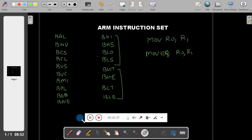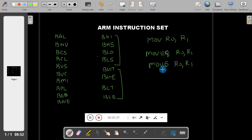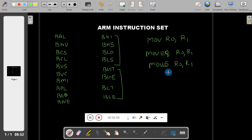Now we will take one more instruction: MOVS R0, R1. What is the meaning of this one? Once again you have to see the core of the instruction. The core of the instruction is MOV. Then what is this 'S'? In Intel, any arithmetic or logical operation affects the flag register, but in ARM, if you don't add 'S' to the instruction, it will not affect the status flag or flag register.